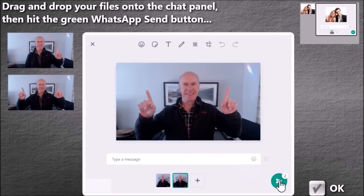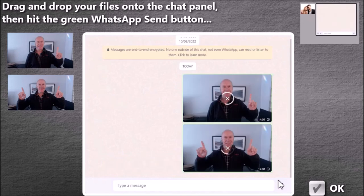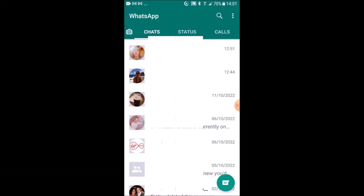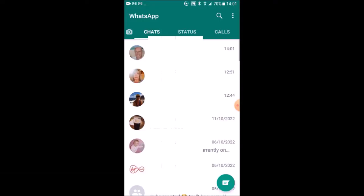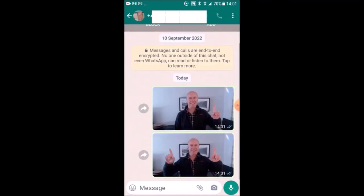I'm going to send them and watch what happens on my phone. You can see that I've received a message here. Let's have a look at it. And there they are. The photos have been uploaded from RightBooth on the PC to my WhatsApp account and I can see them on my phone instantly.